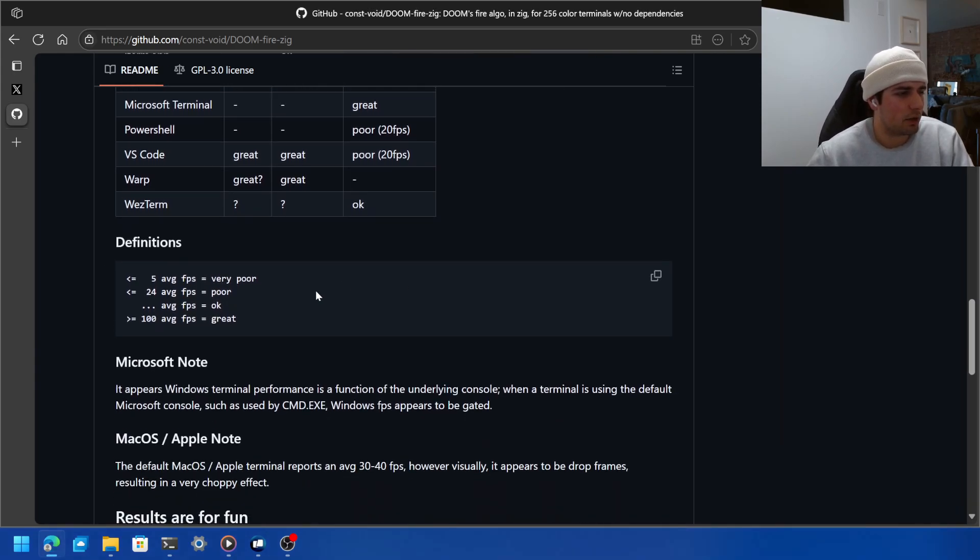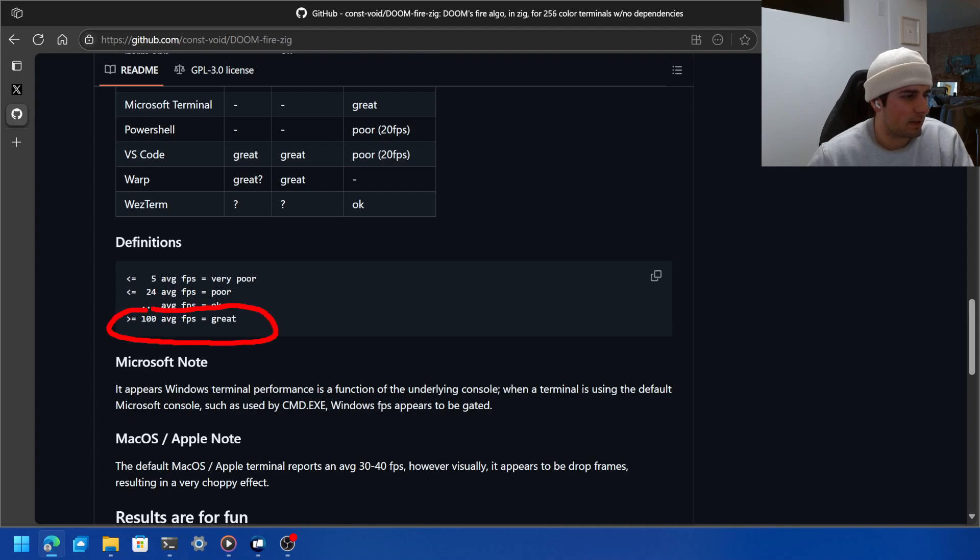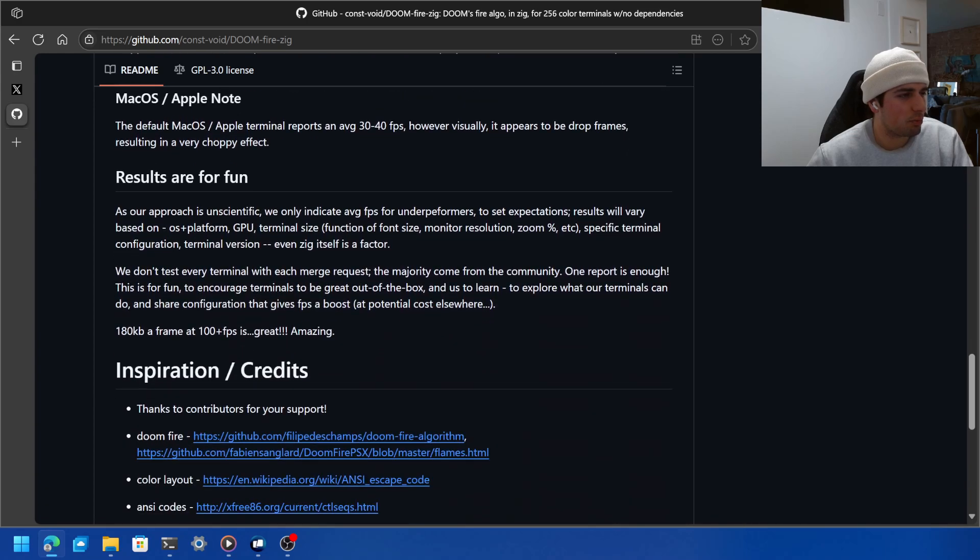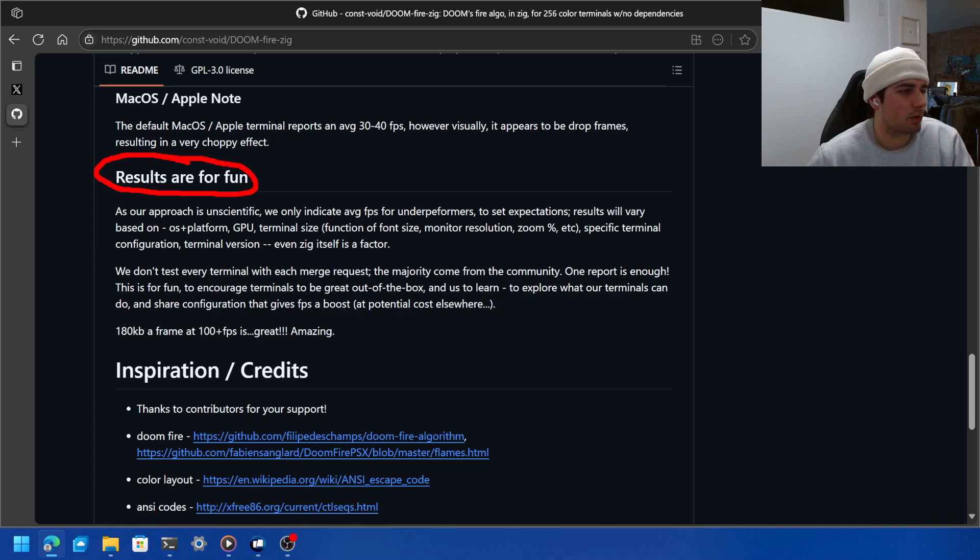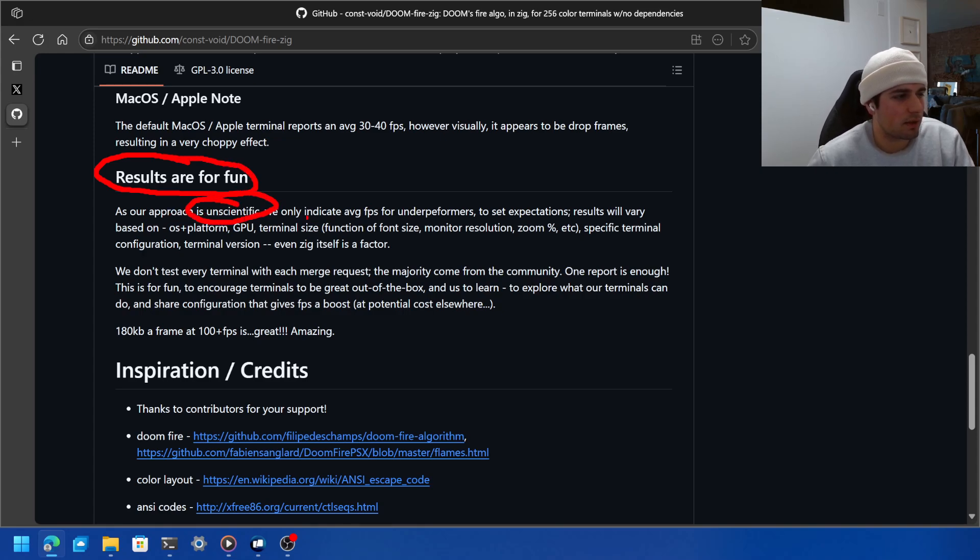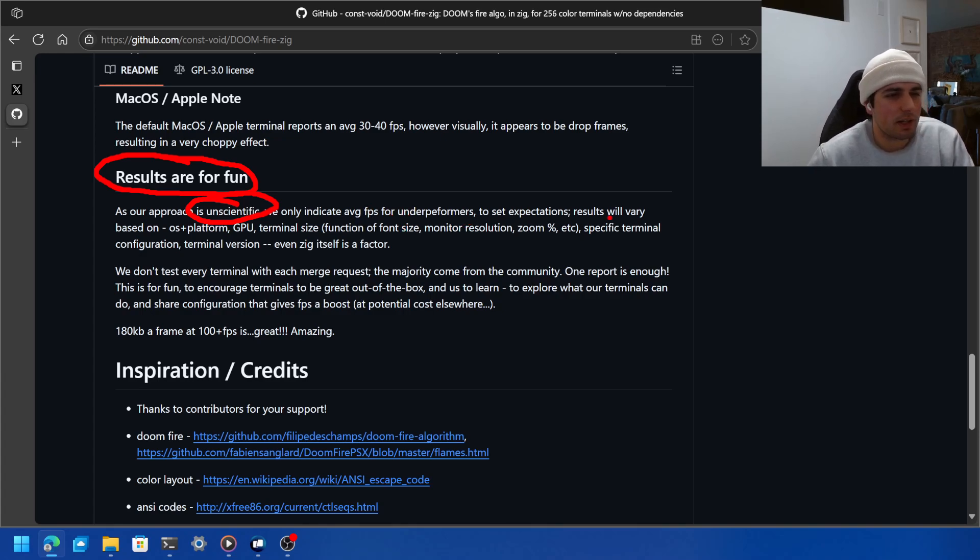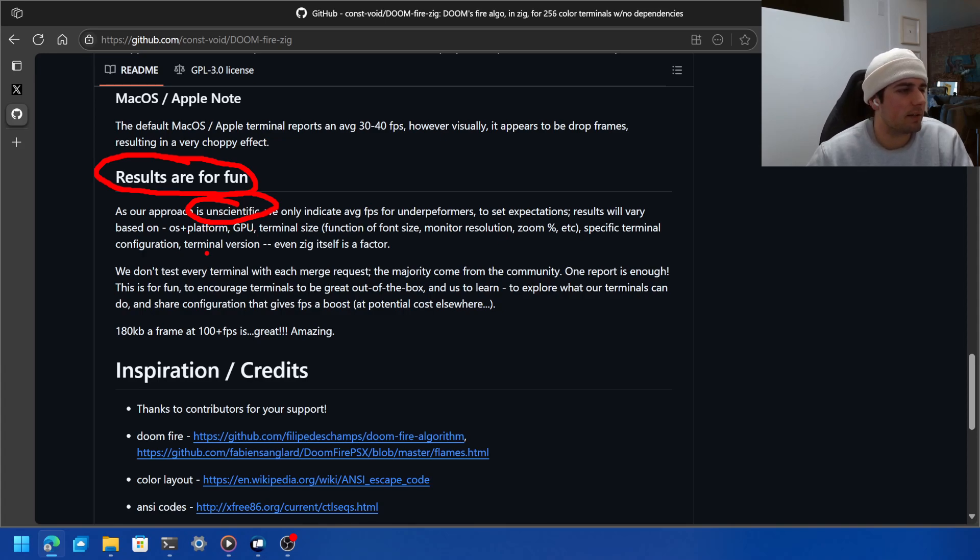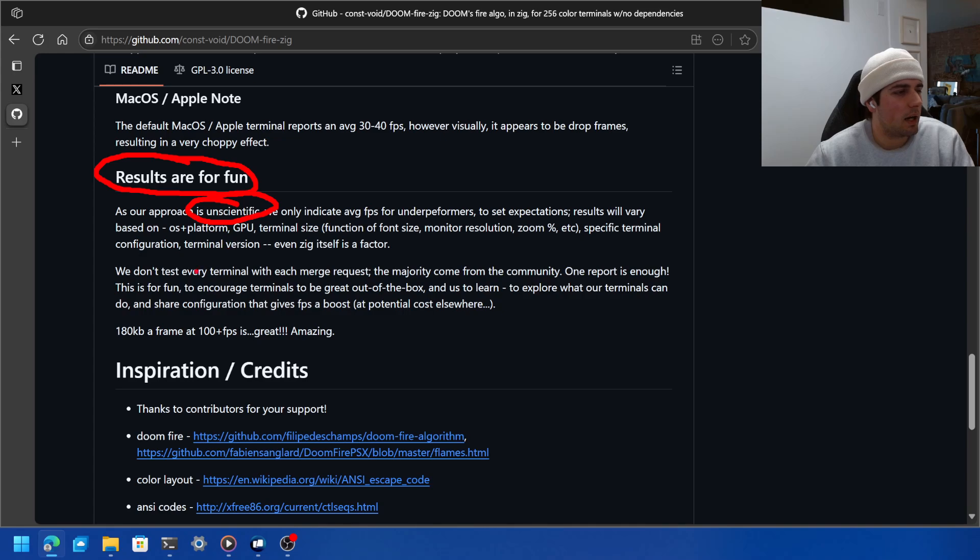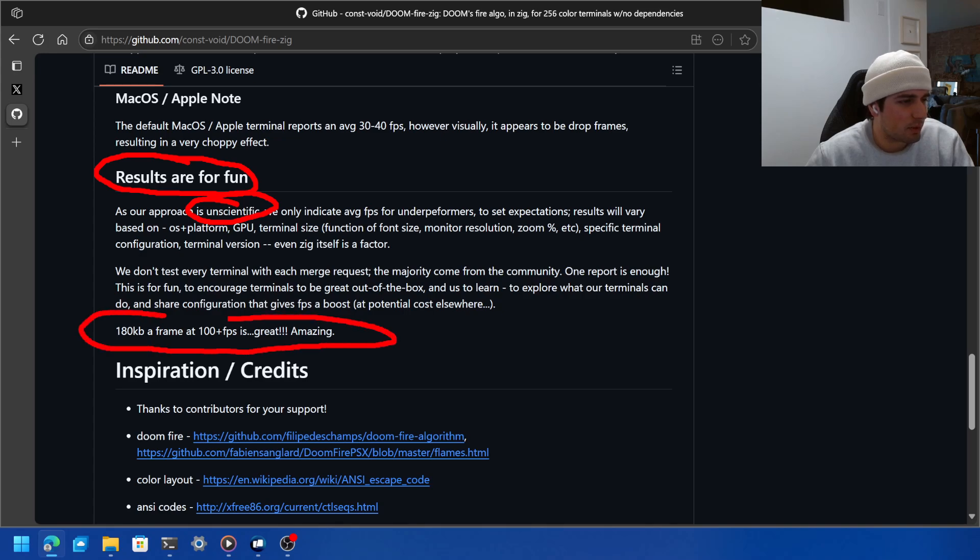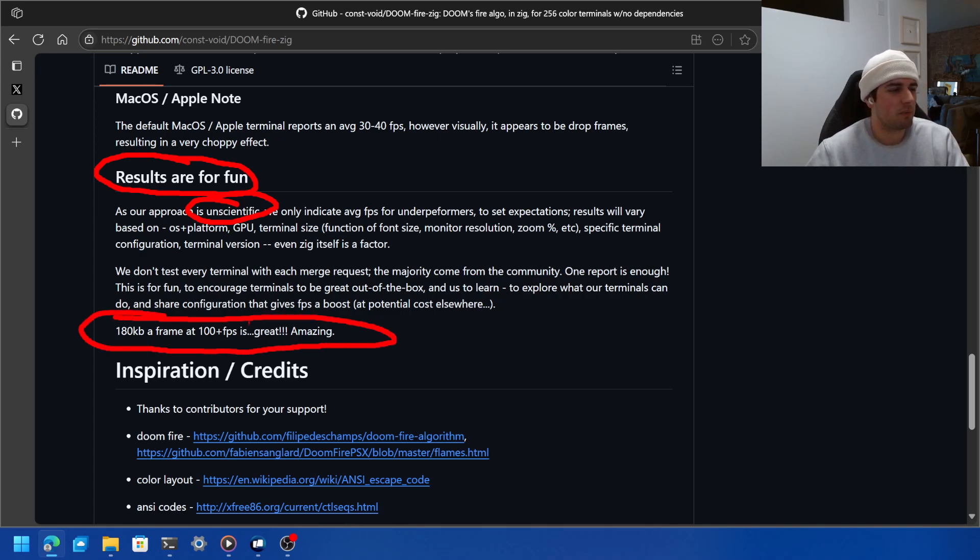And here you can see the definition. So if you get over 100 FPS it's great, which is awesome. There's some other notes, but something I really want to call out is that results are for fun. So it's an unscientific approach. It's only average for underperformers to set expectations. They'll vary based on platform, terminal size, configuration. They don't test every terminal with each merge request. 100 plus frames per second is great. So there you go.